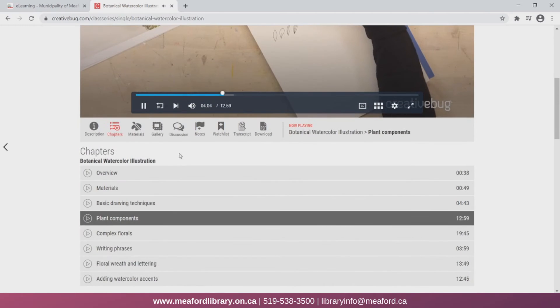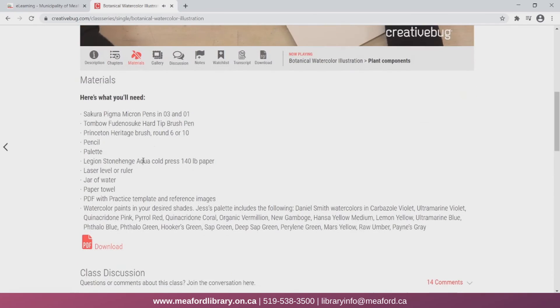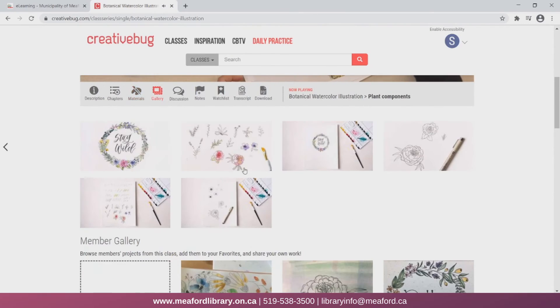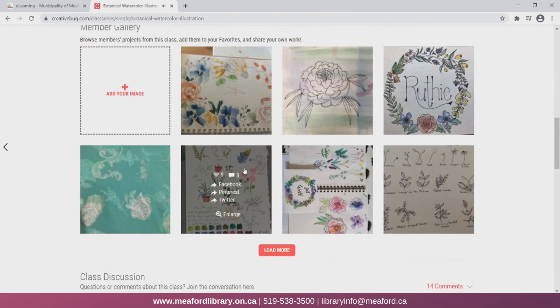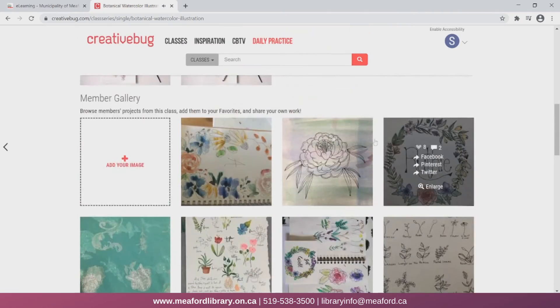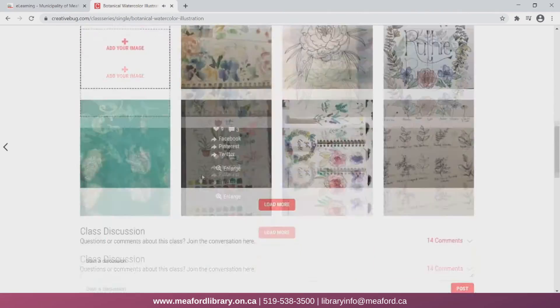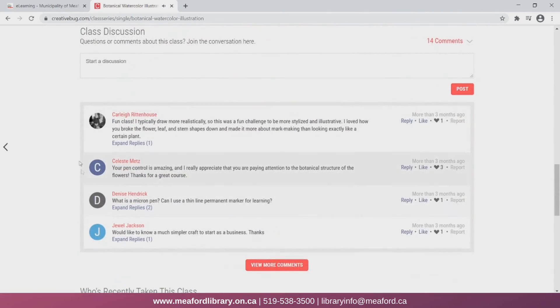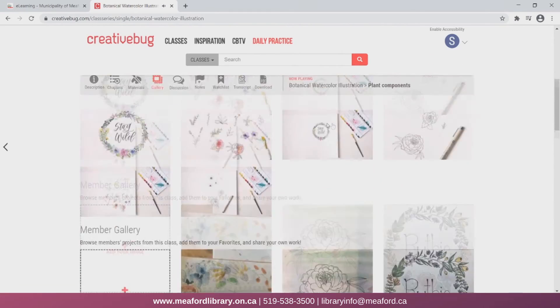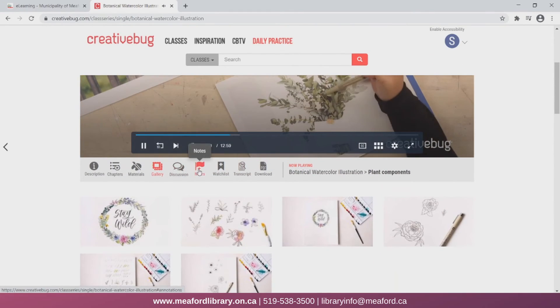Under the materials section, you can find the list of all the materials you will need for the class. The gallery shows examples of the finished product, as well as some user-submitted photos of other CreativeBug members who have also taken this class. You can click on Discussion to see some comments other members have made about the class.